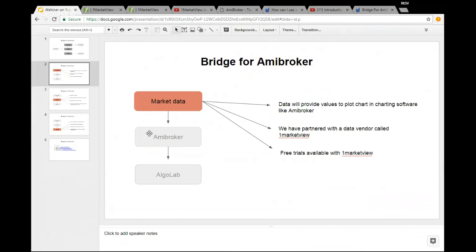If you want to see real-time charts in ME Broker, you need to tie up with some data vendors. You can log on to their website and register for a free trial. In our case, we have tied up with one of the reliable sources — a data vendor called OneMarketView. They provide you a free trial for three days, and based on that you will get a username, a password, and some details of your IP. You need to input those details.